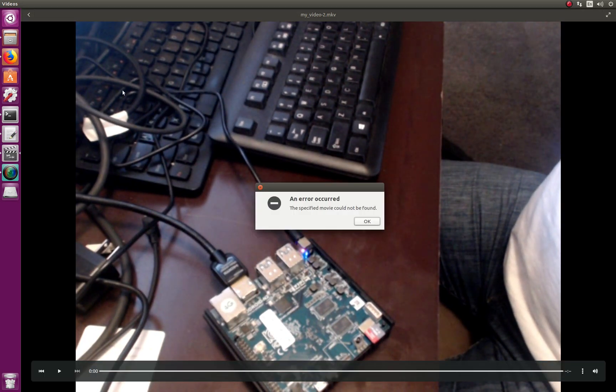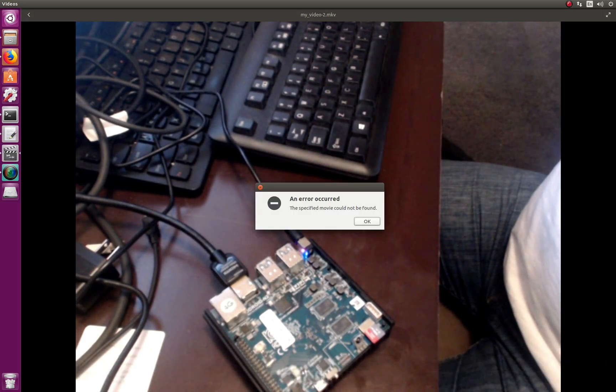This is the end of the tutorial. I hope everything worked out and you were able to install Ubuntu. I'll include all the instructions in the description below. If you liked this tutorial please click like, subscribe to my channel, follow me on GitHub and Twitter, and I'll see you next time. Take care.